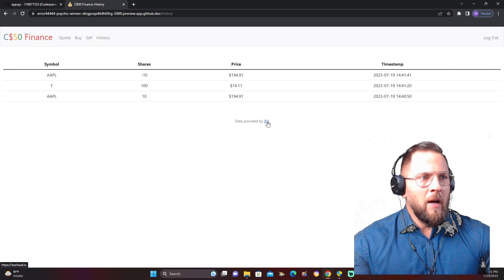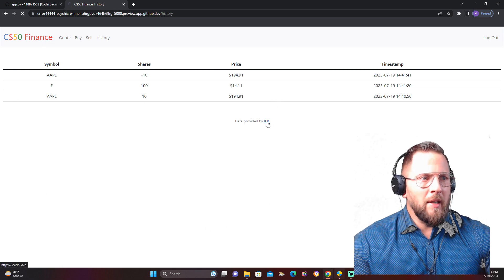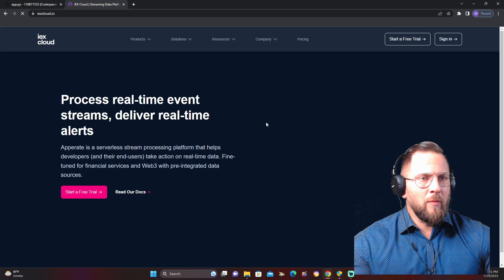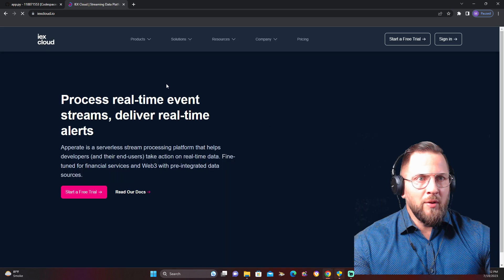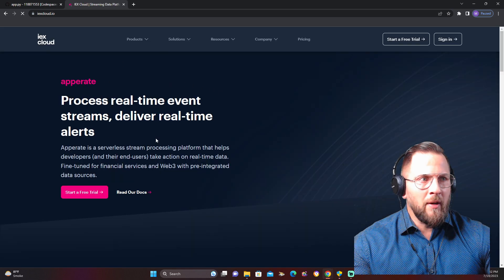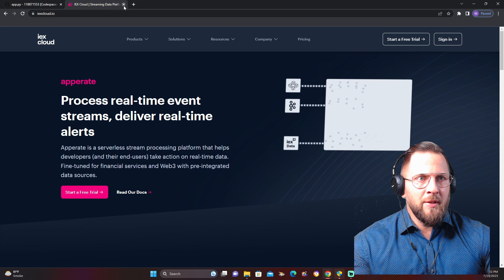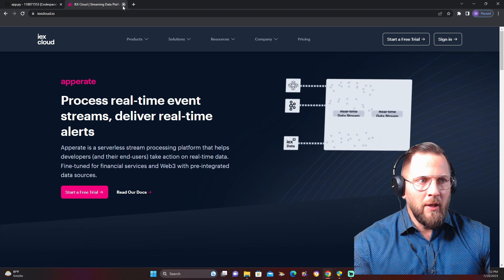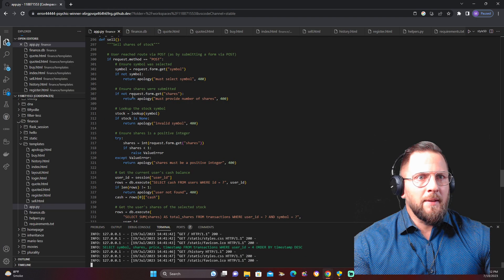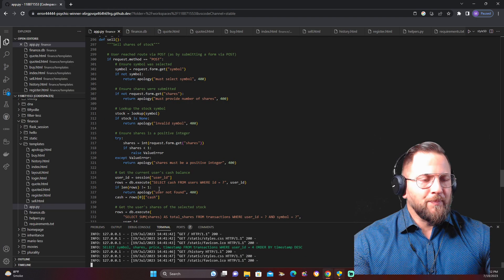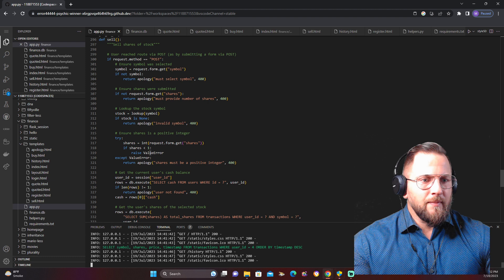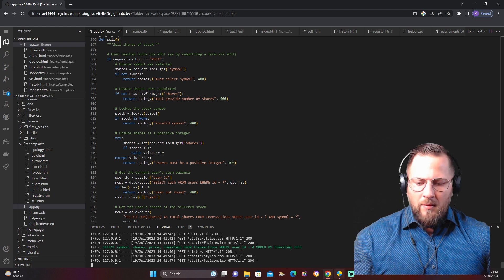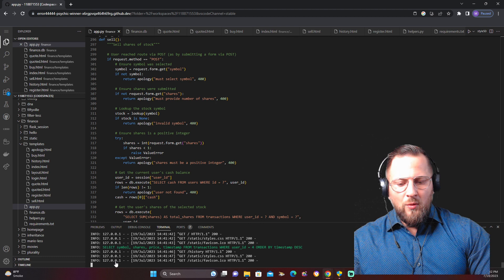And IEX is my data provider, which I don't pay for. The school is paying for that. This is how I'm getting all this information for free.